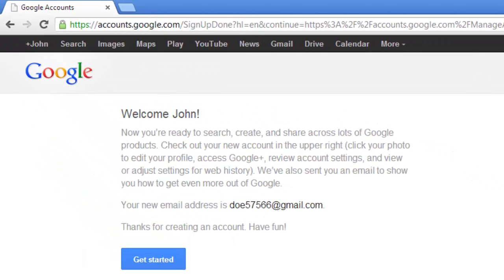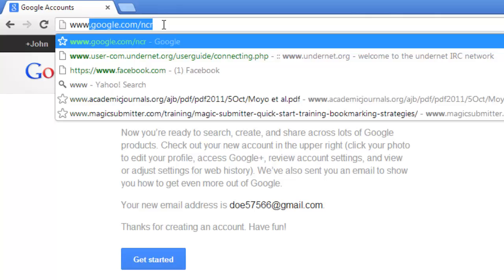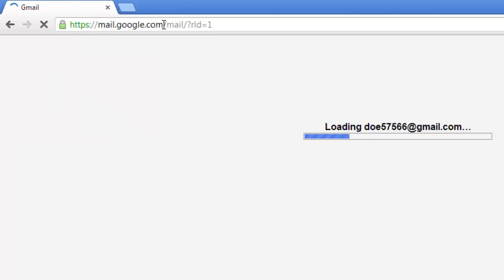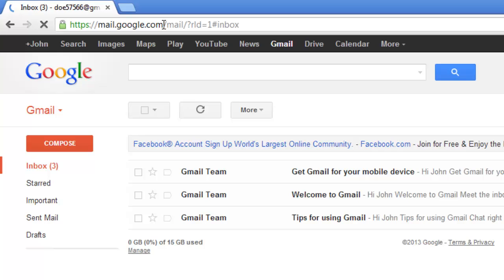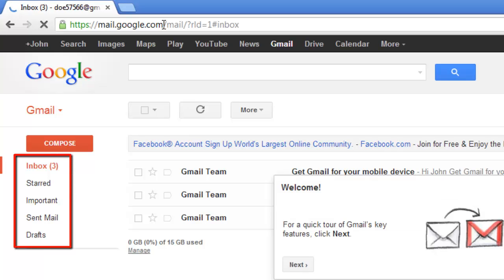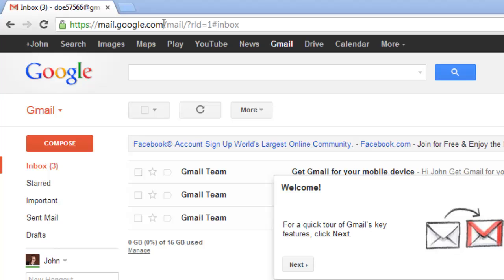Now, at the top of the screen, click Gmail or simply type www.gmail.com into your address bar. You're going to be brought to your brand new inbox. On the left-hand side of the screen, you'll also see all the different folders for your emails.